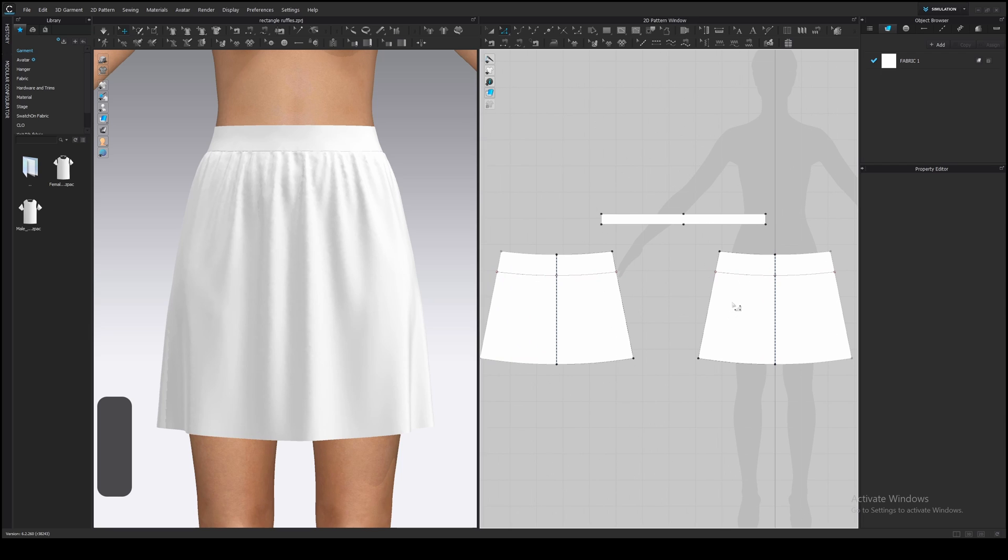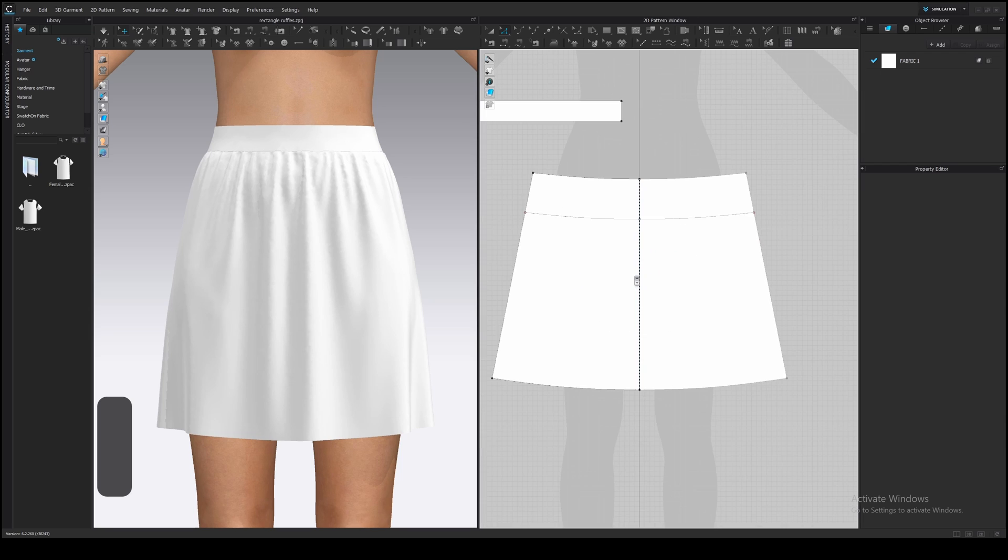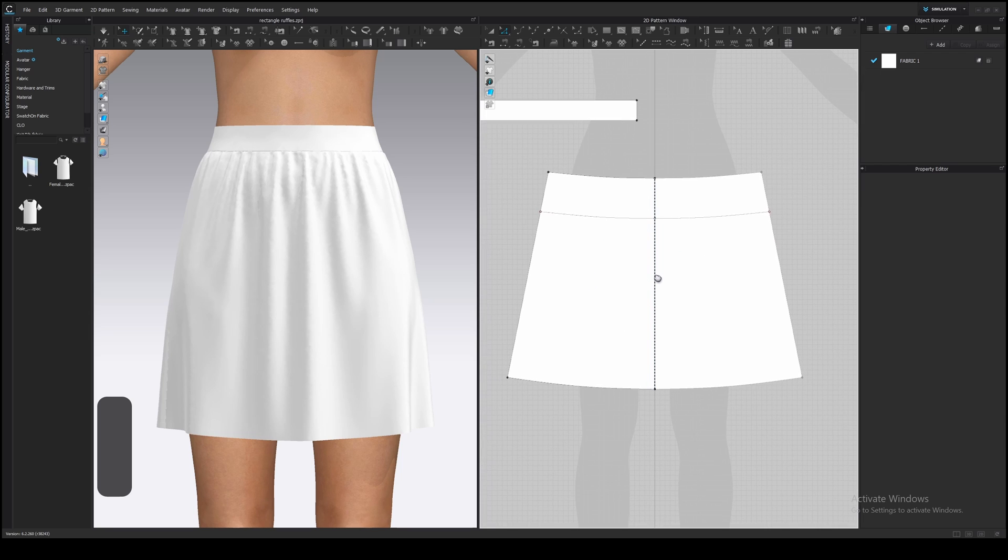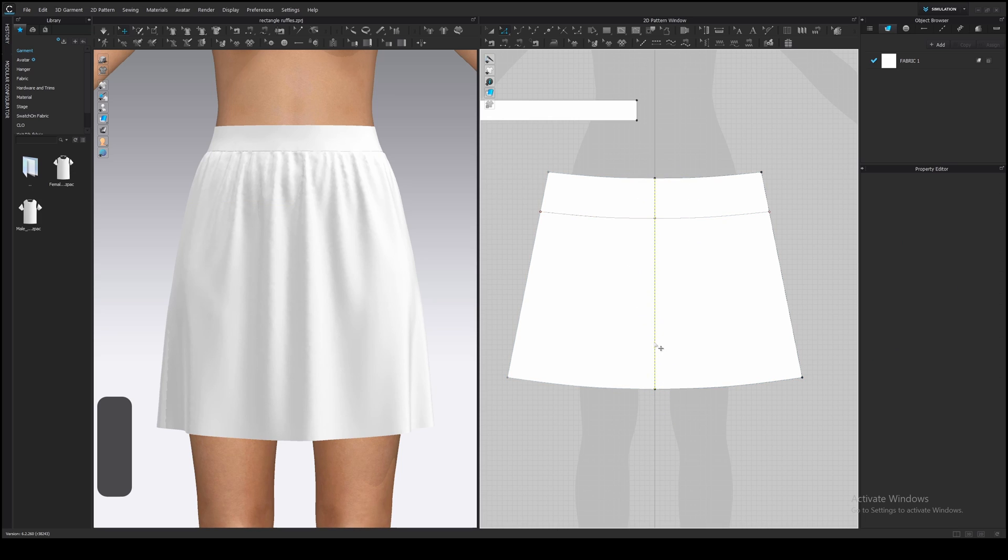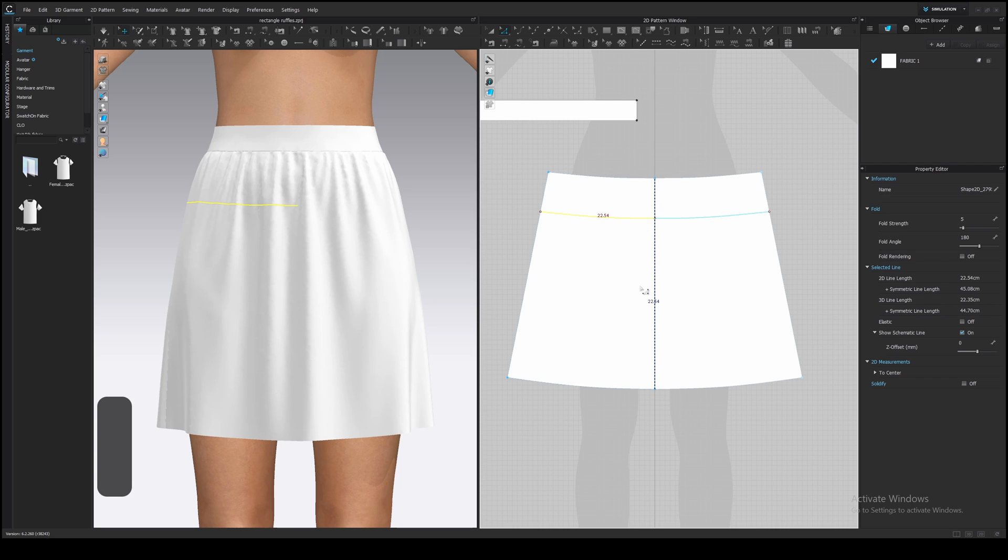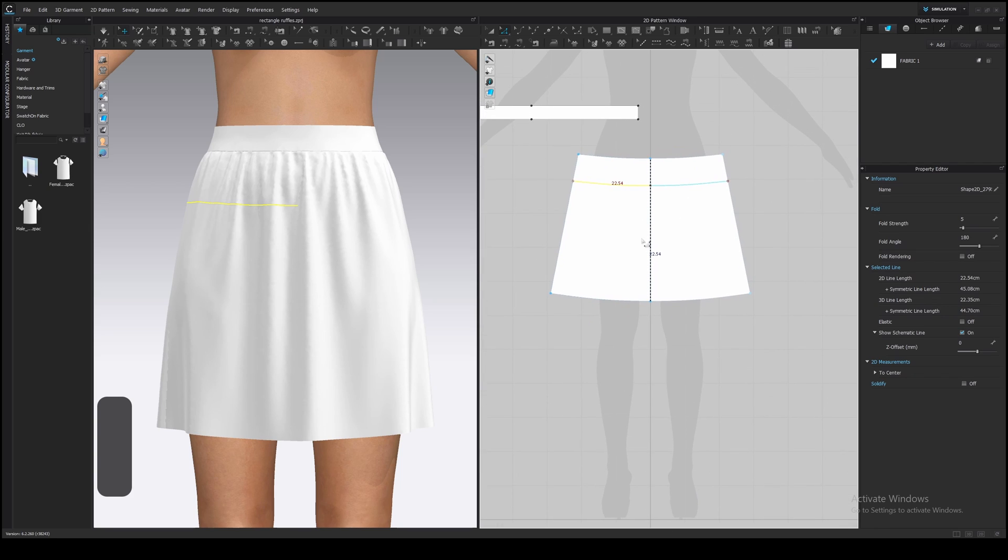The front and back of the skirt are equal, so I will make a ruffle only for the front and then duplicate it to the back. Select the line and you will see the length 22.5 cm. It's one half of the line because this pattern has symmetric editing. Let's make the ruffle symmetric as well. Create half of the ruffle and then unfold it.